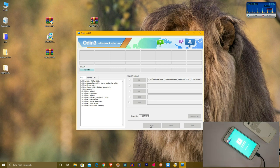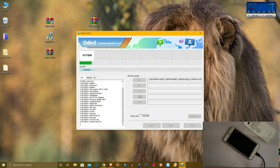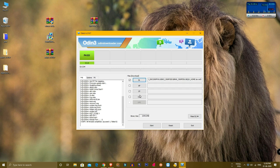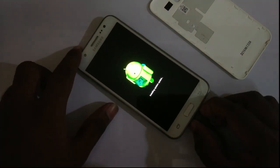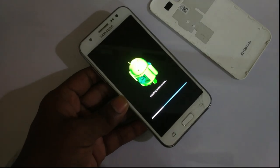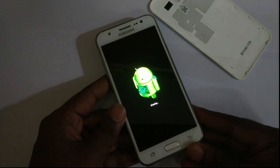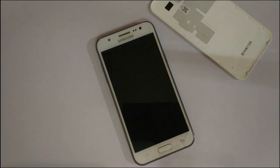You have to wait for 2-3 minutes for the flash process to complete. Once you flash it, you will see a green color pass symbol. Your mobile phone will then reboot automatically. After checking the gallery, you will be able to see your photos — the mobile is flashed without any data loss.